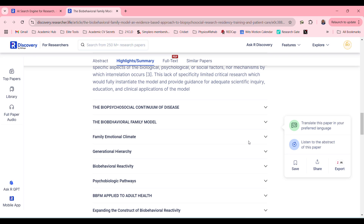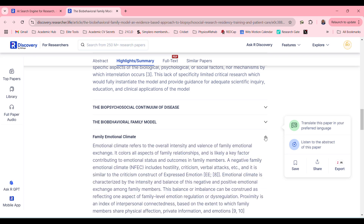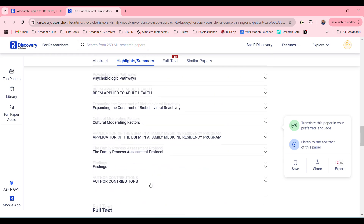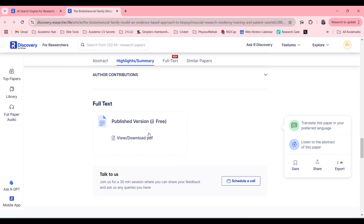Look at this — family emotional climate. How brilliant is this? It gives you the option to download the full text, which is also very useful. Now look at this here on the right — you can save the paper, share it, export it, and you can also translate this paper into your preferred language.